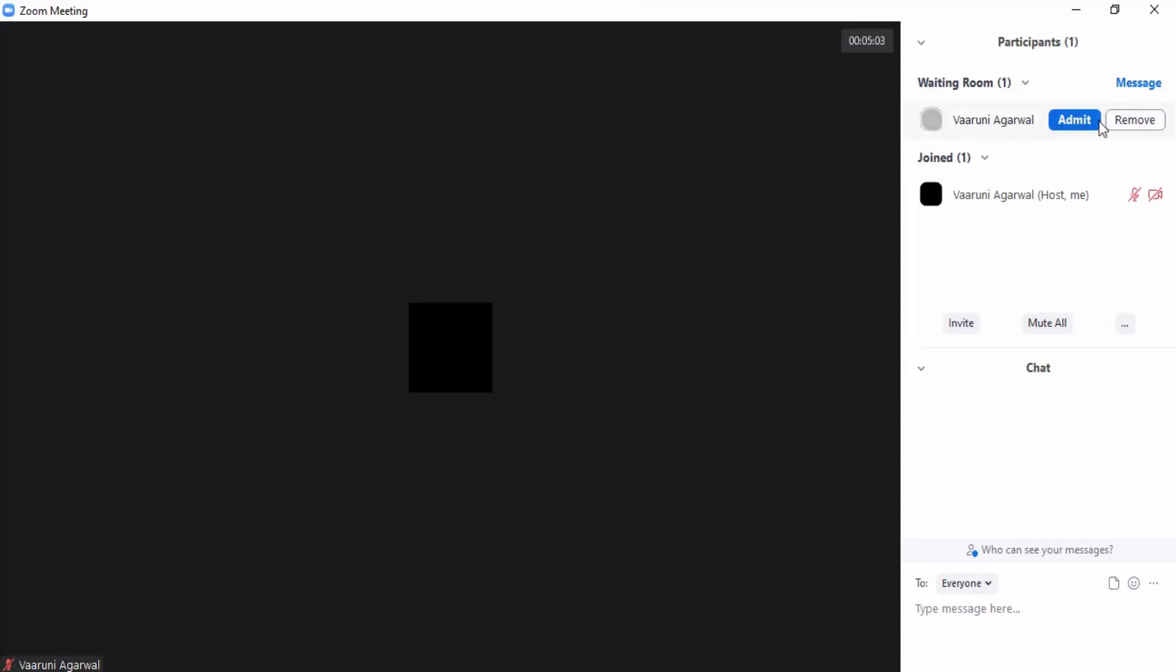Then there is this message option. I can directly post a message to all the participants who are part of the waiting room that you can wait for 10 minutes or you can wait for five minutes or something like this. Any information I can provide on the participants screen.